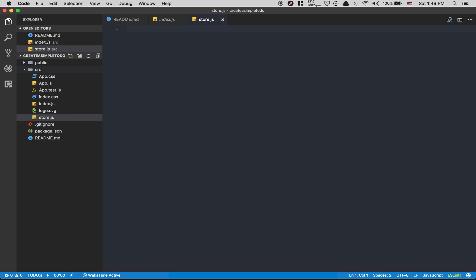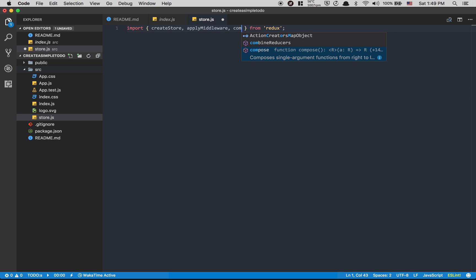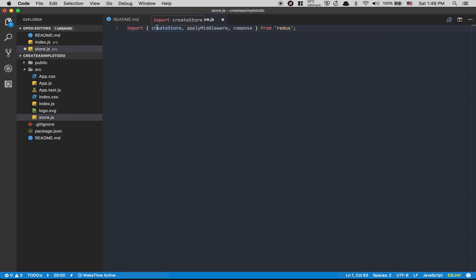Inside the source folder we're gonna create a new file called store.js. Here we're gonna import three things from Redux: createStore, applyMiddleware, and compose. We need createStore to create a store, applyMiddleware to enhance it with middleware, and compose to combine them. Now, why do we need Redux? Redux is built for making really scalable applications — don't use it just for a to-do list.